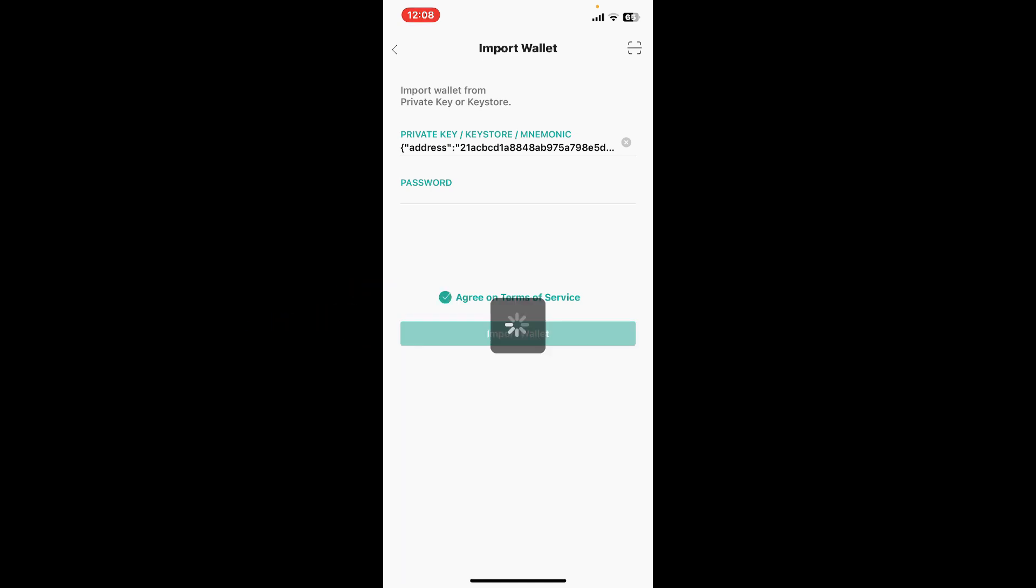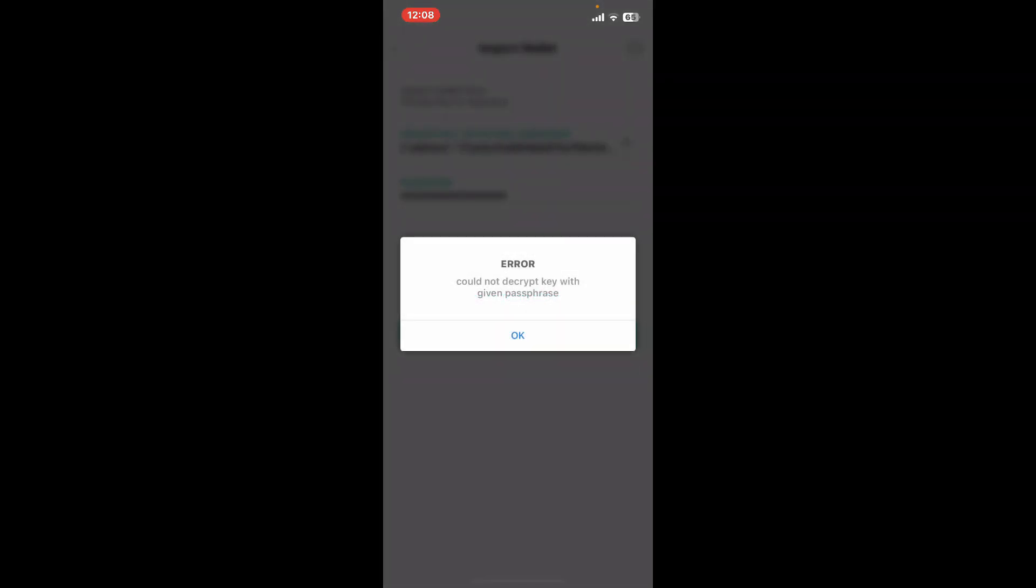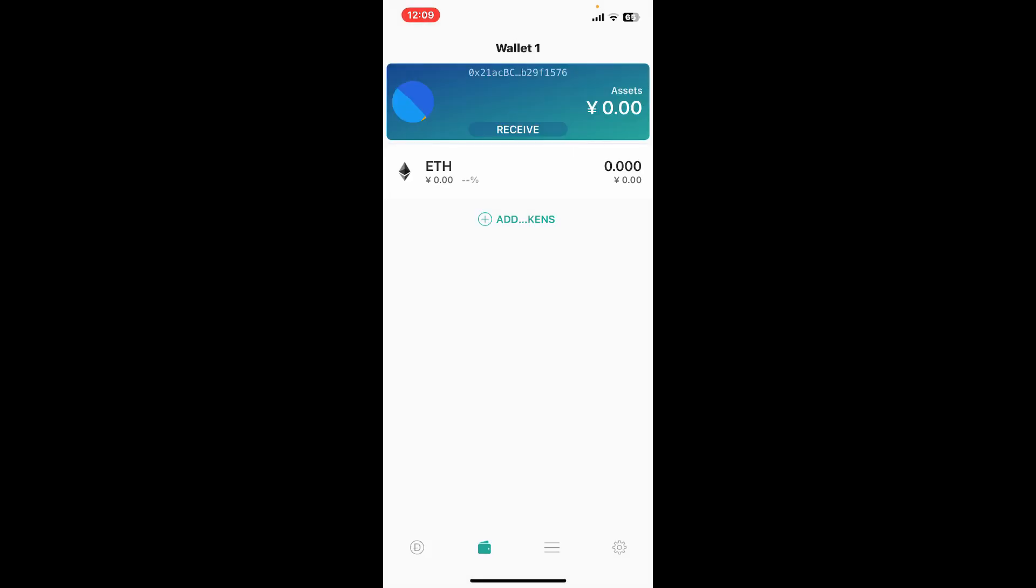Tap on Import Wallet. Once you are done, you will now be able to import a wallet for TokenPocket. That is how you can easily sign in to your TokenPocket wallet in a few simple steps.